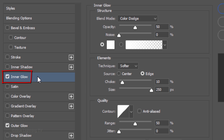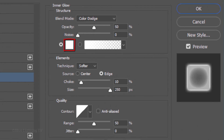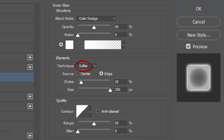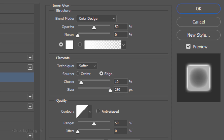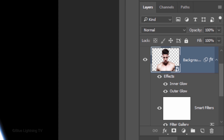Click Inner Glow. The Color is White, the Blend Mode is Color Dodge, and the Opacity is 50%. The Technique is Softer and the Source is Edge. I'll make the Choke 10% and the Size 250 pixels, but you may want to adjust these amounts. To save space in the Layers panel, let's collapse the effects.